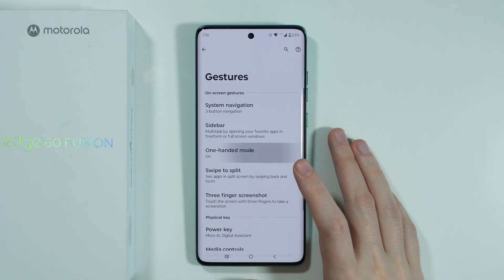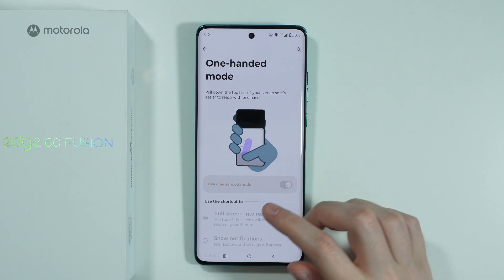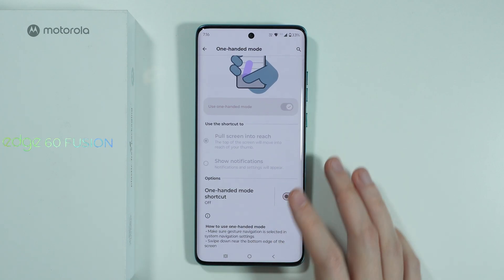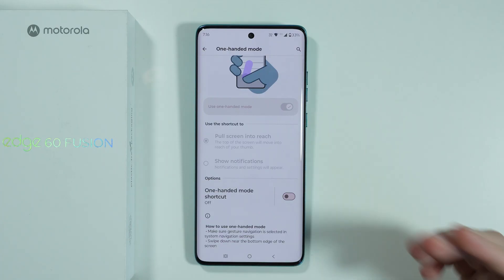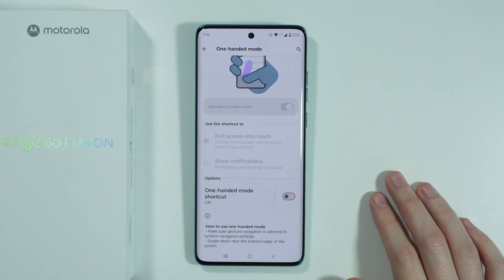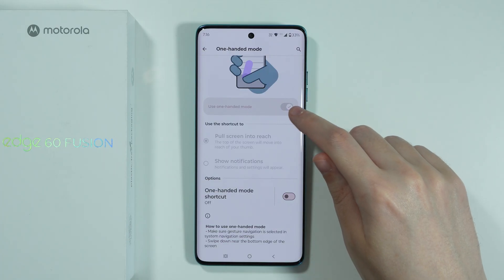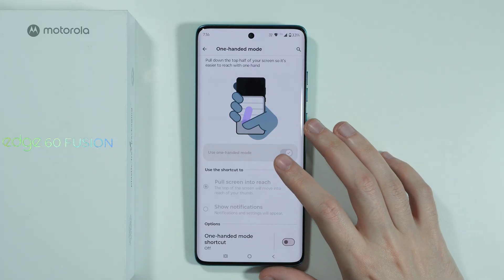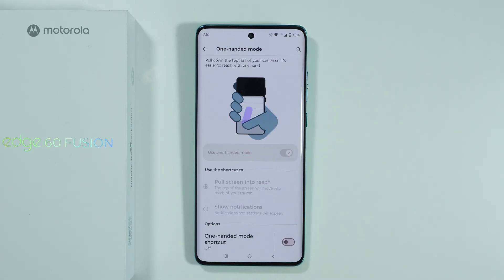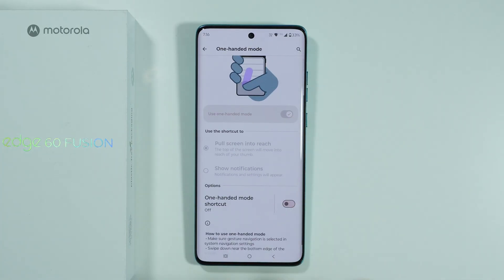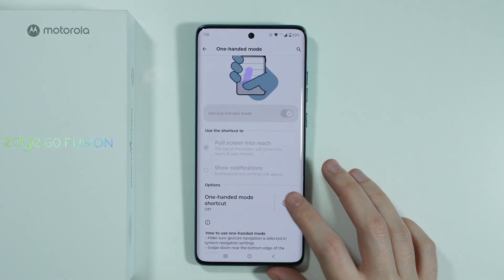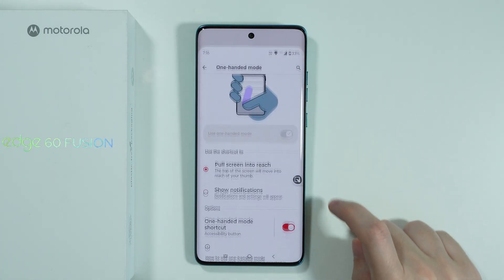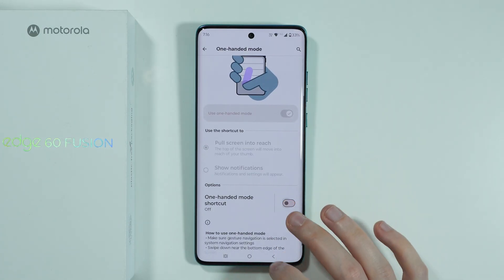We have one-handed mode. This is deactivated if you use three buttons for navigation. If you use swipe gestures, you can turn it on or off here. For button navigation, you need to activate the shortcut and press the button in order to enable and disable one-handed mode.